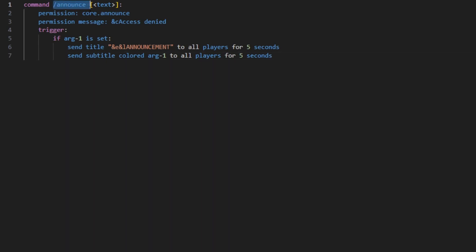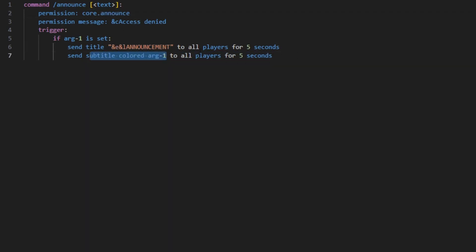executing this command, if the first argument is set and you have the permission 'core.announce', it's going to send the title and send the subtitle to all players for five seconds.